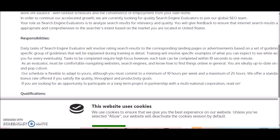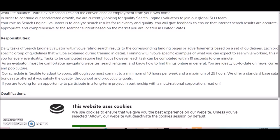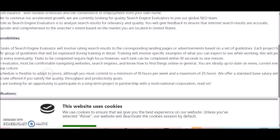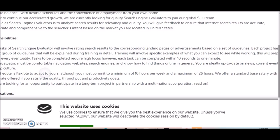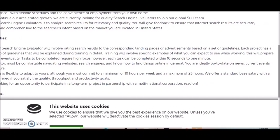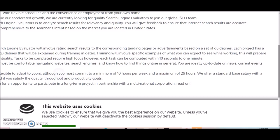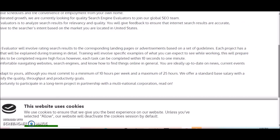As an evaluator, you must be comfortable navigating websites. So if you like to search the web, browse the web, then this will be no problem for you. You also must be familiar with search engines. If you have used Google to research any topic, then you already have this skill and you must know how to find things online in general.